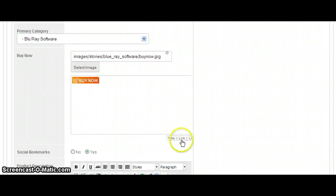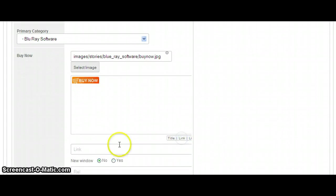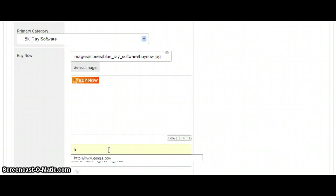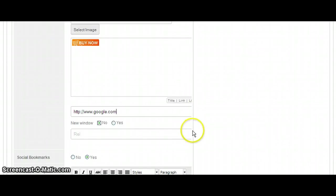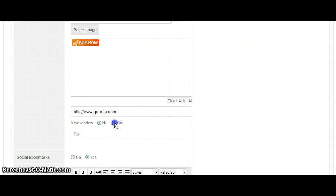It's not going to go anywhere. So we click the link button. And we can stick in the link. And we want to make it go to a new window.